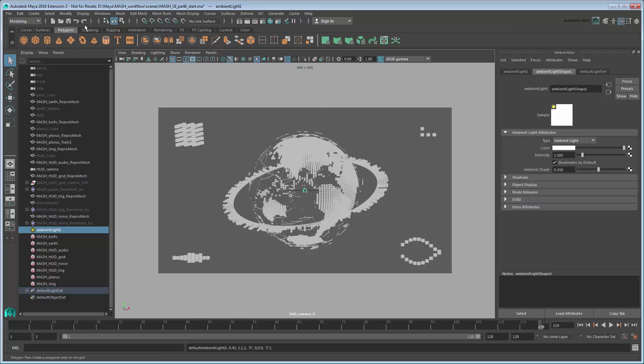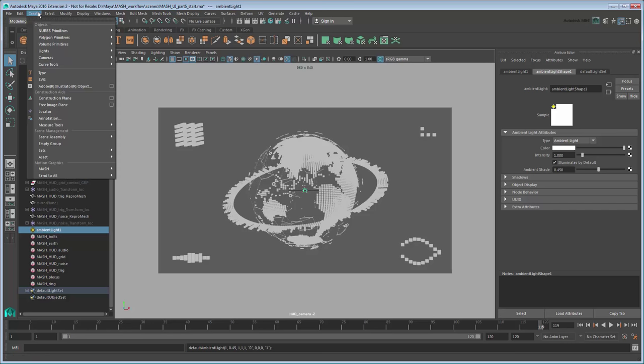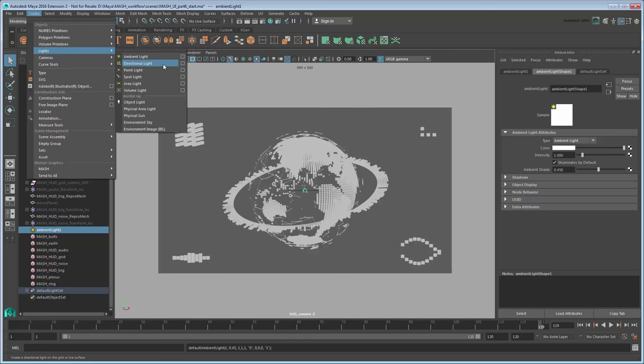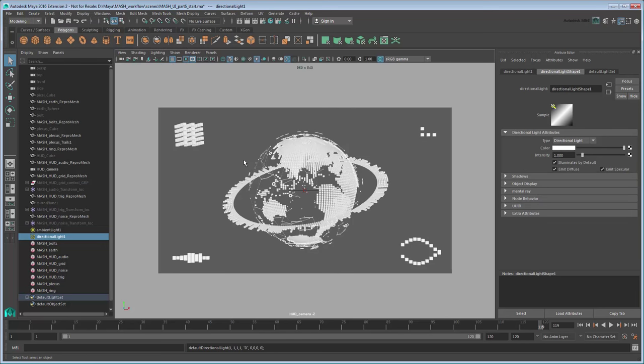Again go to Create Lights and this time create a directional light. Its default direction points in roughly the same direction as the camera, so leave it as is. Use the Attribute Editor to bump up its intensity to 2.